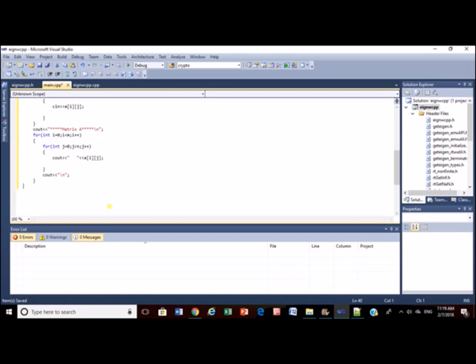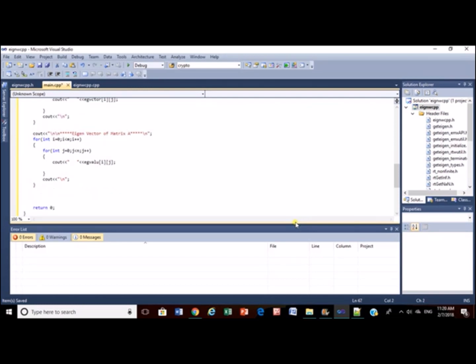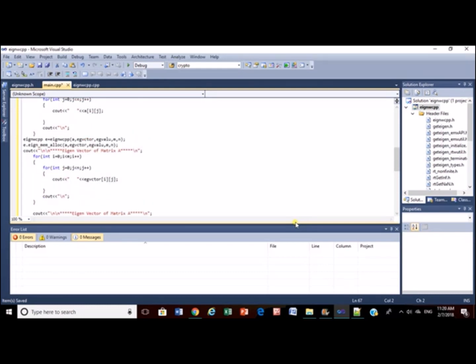Now we create object for the parent class and call eigenalloke function which will allocate the memory as well as call getEgan function internally. Now we will display the eigenvector matrix and eigenvalue matrix. And that's it, now let's compile and see if there is any error.